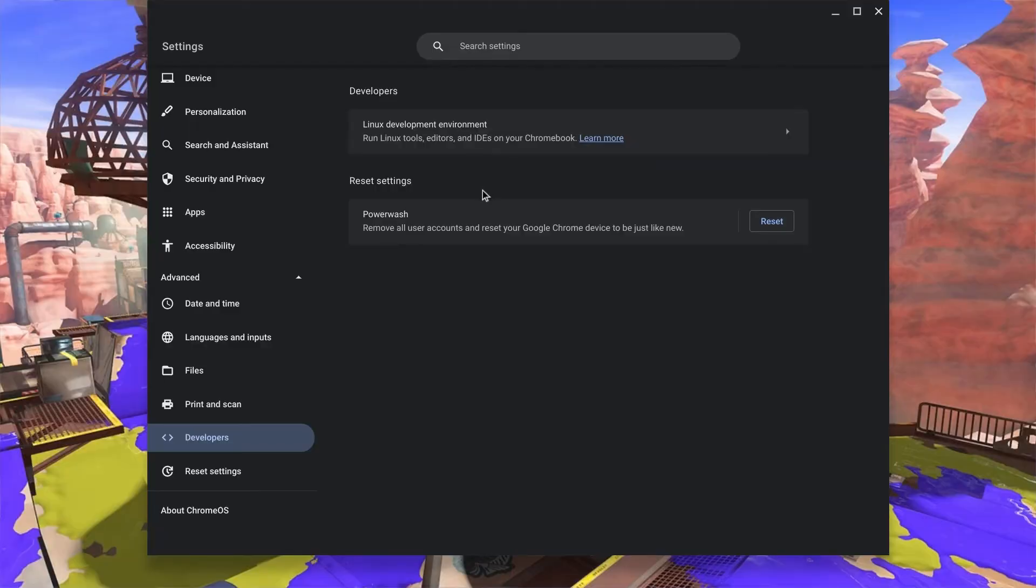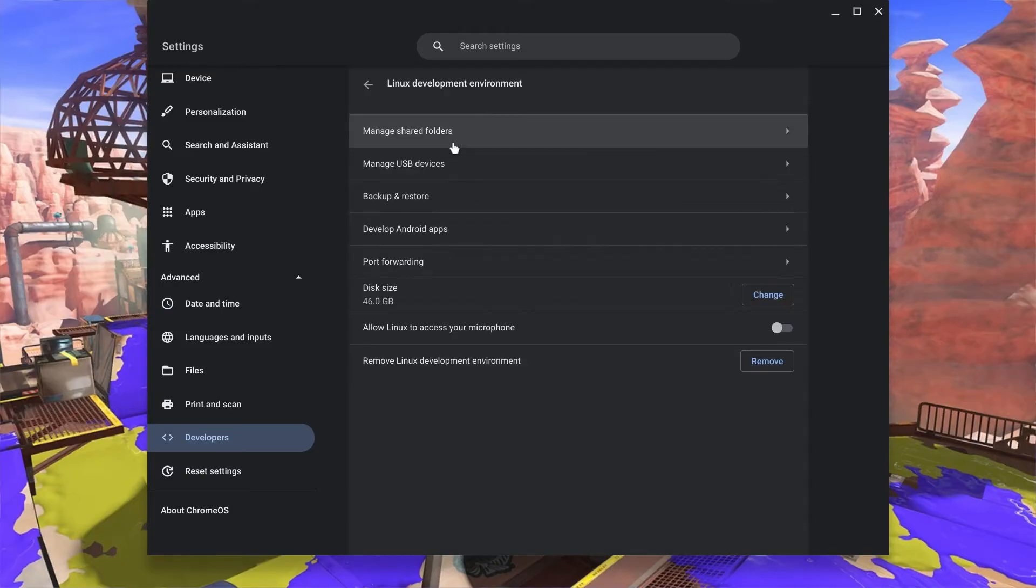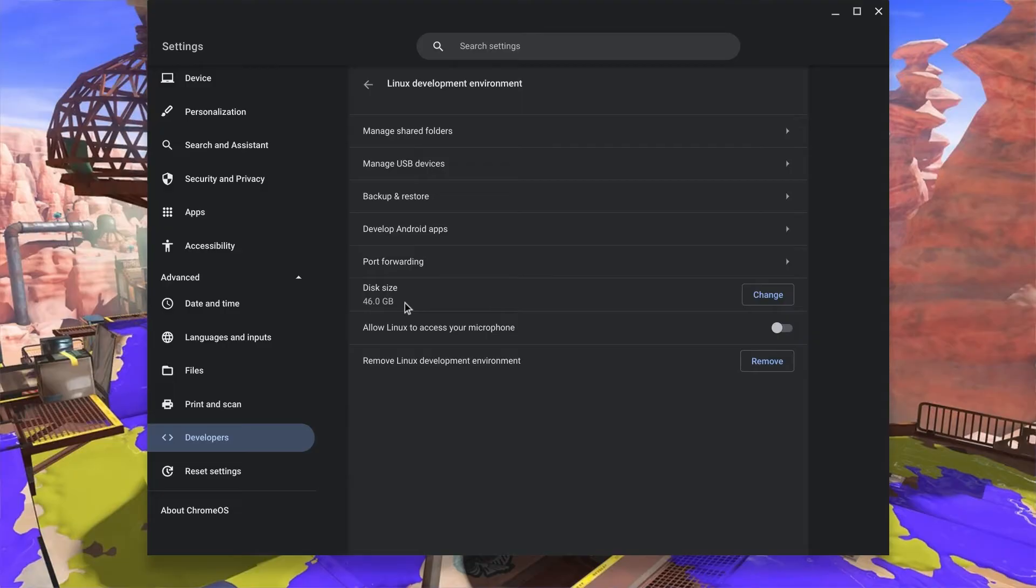Alright, so now that we've downloaded Windows 11 from the official Microsoft website, we'll have to turn on Linux Development Environment. This is so that it can actually start running the Windows operating system on our Chromebook. We'll have to at least have 46 gigabytes of data on our Linux hard drive, but you can have more or less.